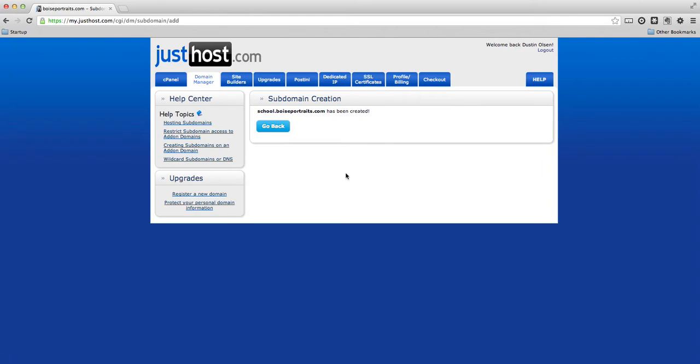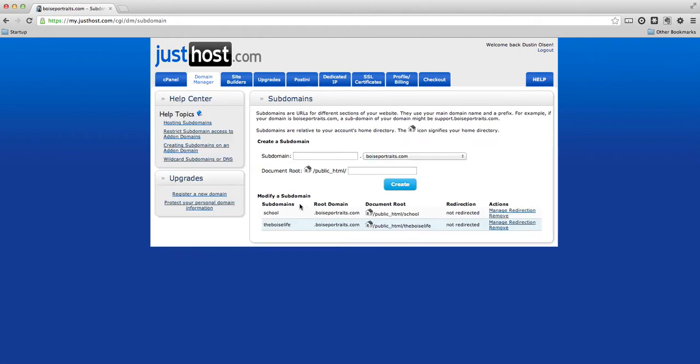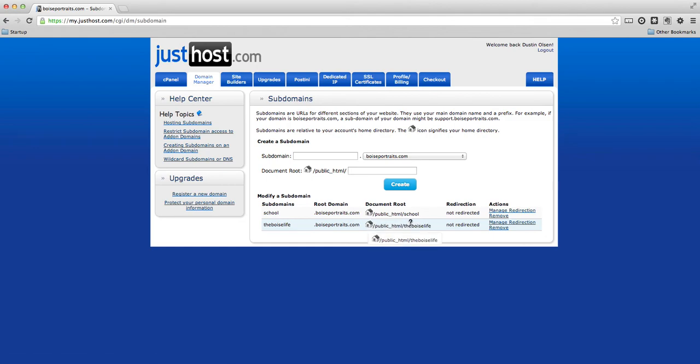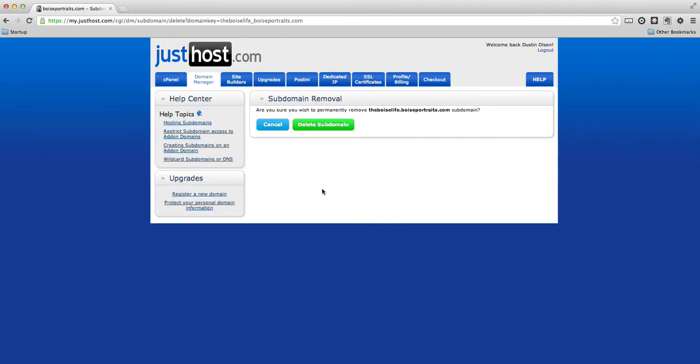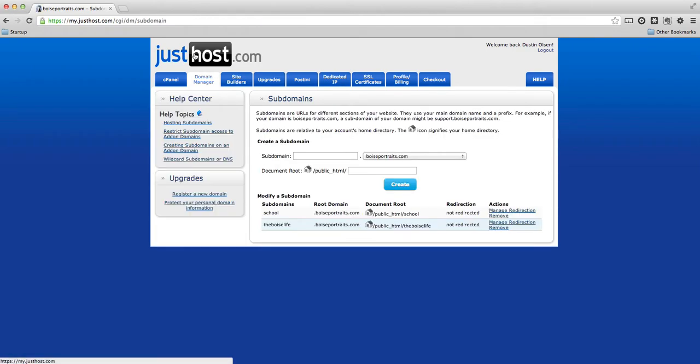And school.boiseportraits.com has been created. So we can go back and it's listed here right there. And if we would like it to redirect somewhere, that's totally fine. If we have a subdomain that we'd like to get rid of, we can hit remove and delete subdomain. Just like that. So it's really simple.